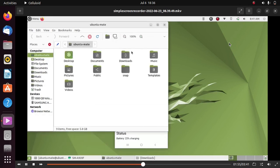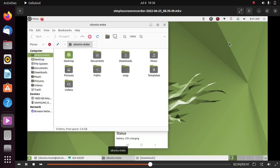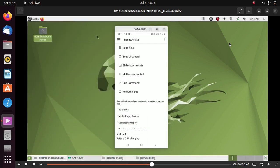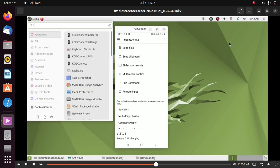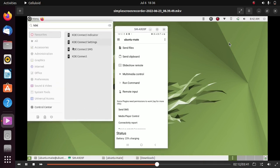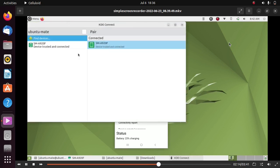on your Ubuntu 22.04. Simply click on the menu button and search for KDE Connect. Just click on it and click on the name of your Android phone.